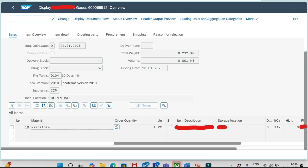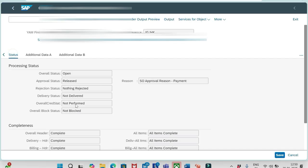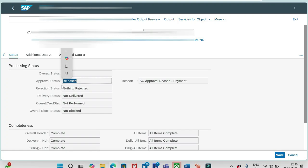If I go to the document header and status tab, you see now the approved status has been Released. Earlier it was In Approval, now it has been released.